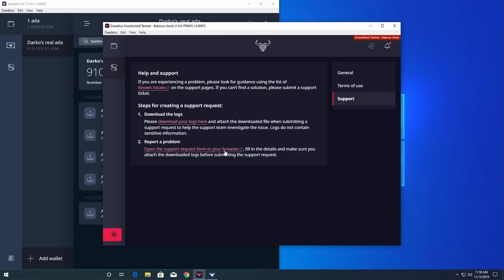So there you have it. That's how you recover your balance in the new Incentivized Testnet Balance Check Daedalus wallet. We are planning a very similar snapshot and recovery process when we do the real thing later this month.